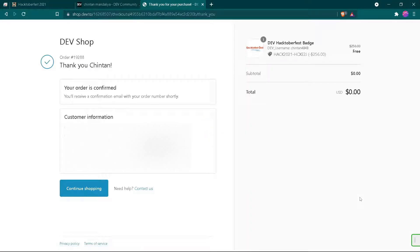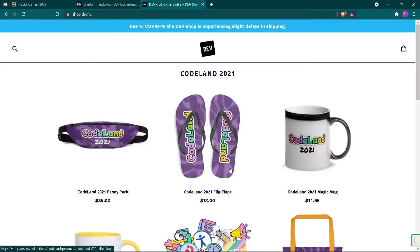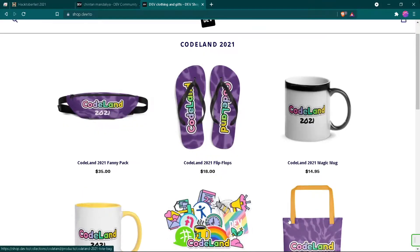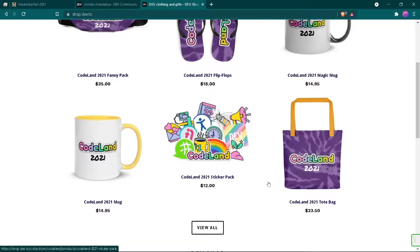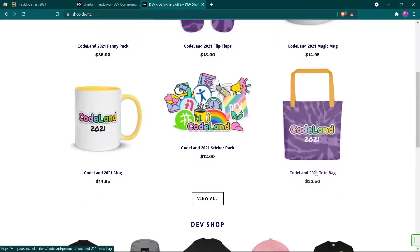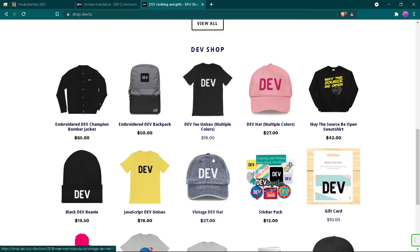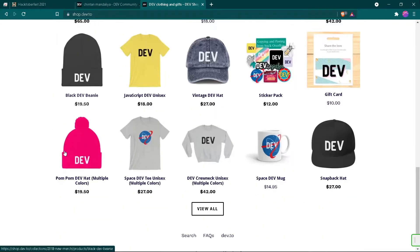Finally we have completed our order and you will receive your badge within 48 days, or it may take a little more. Click on continue and you can find many other new merchandise from DEV community. I hope this video was helpful and informative. Thank you for watching. If you like my efforts, please like and share this video, subscribe to this channel, and turn on notifications so you don't miss upcoming videos.